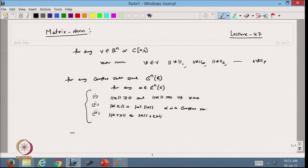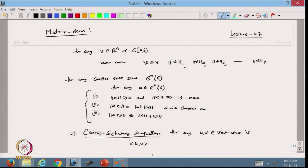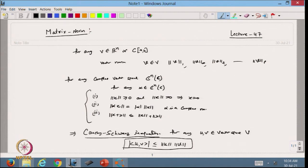We also discussed the famous Cauchy-Schwarz inequality. For any u and v belonging to a vector space V, we can generalize this: the inner product of u and v is less than the norm of u times the norm of v. This can be generalized to any vector space, and the inner product can be defined with different norms.